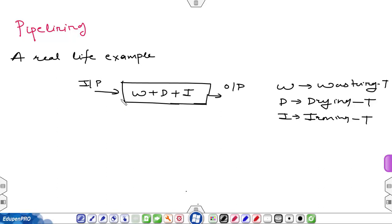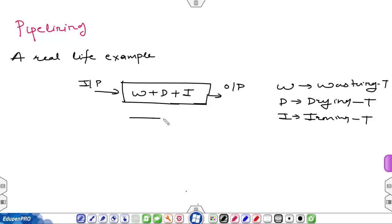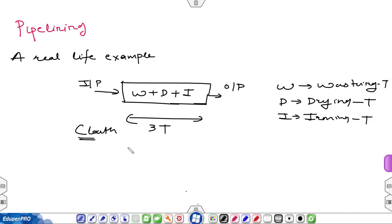Consider this machine. This machine is performing three tasks: washing, drying, and ironing. Each task takes T units of time. This machine will first wash, then dry the cloth, and then perform the ironing. The total time will be 3T.